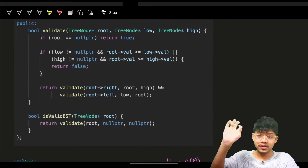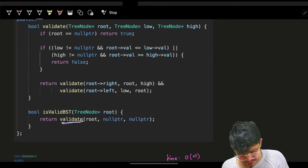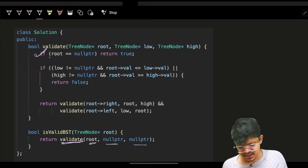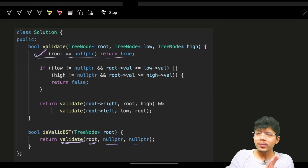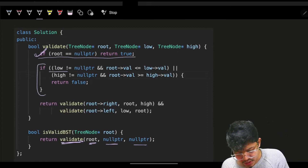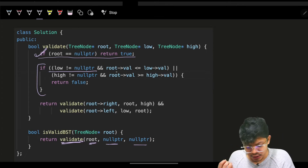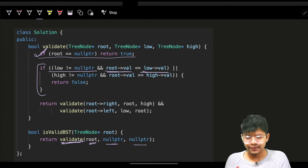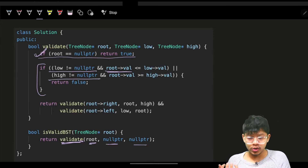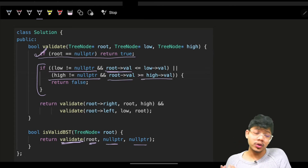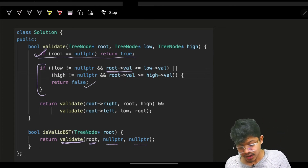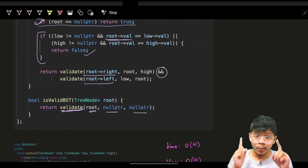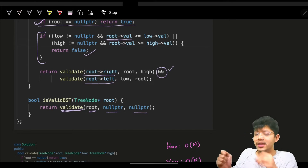The full validate function is called with the root, and low and right both as null. Base case: if root is null, return true. If low is not null and root value is less than or equal to low, return false. Or if high is not null and root value is more than or equal to high, return false. Else go and try for the right and left. If both return true, return true.